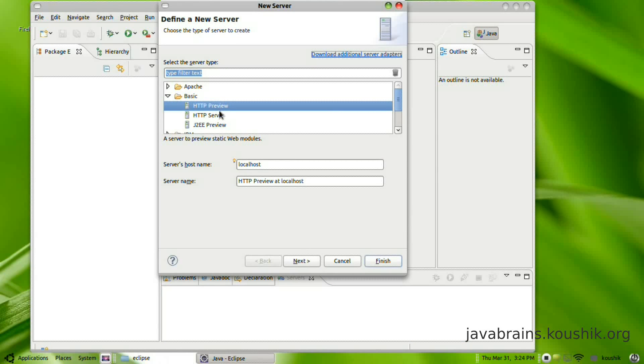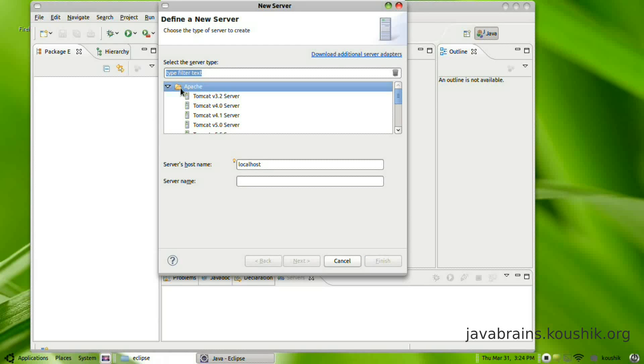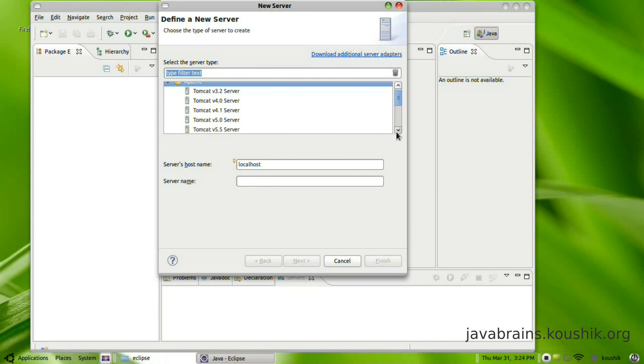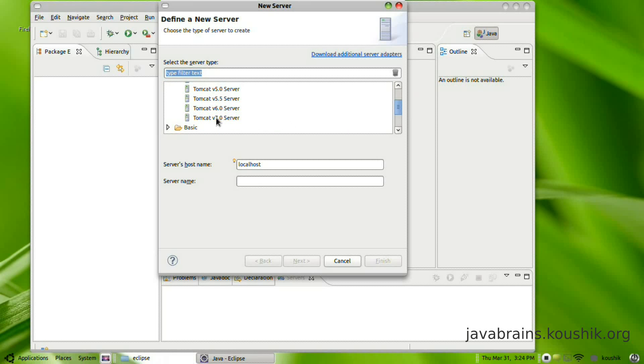You have a set of predefined server adapters. We are installing Apache Tomcat, so we're going to expand the Apache node. We have Tomcat version 7, so I'm going to select this.